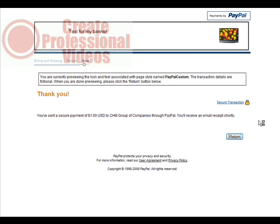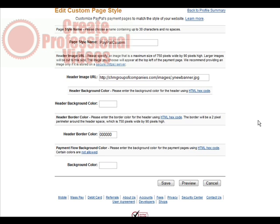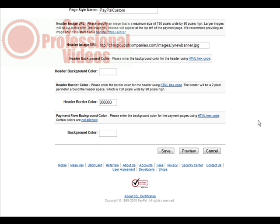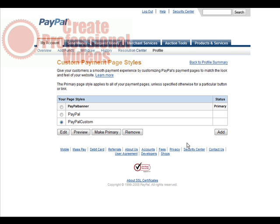So click return. And then all we have to do is save our page. And then if we want it to show up on all of our pages whenever somebody goes to pay us, all we have to do is make it primary by clicking this button. And it will show every time our payment page is shown. So that's it. That's how you create a custom payment page for PayPal. Thank you.